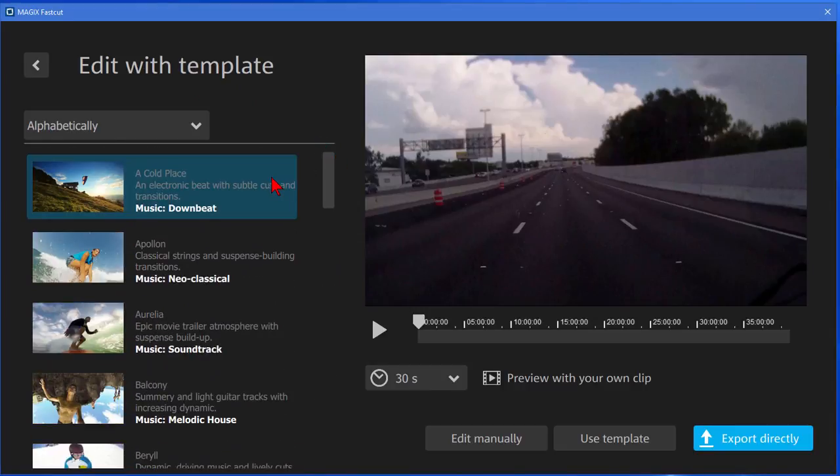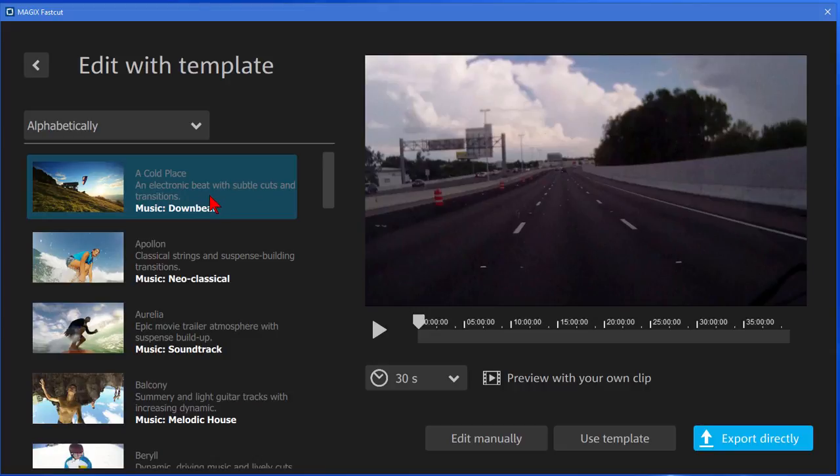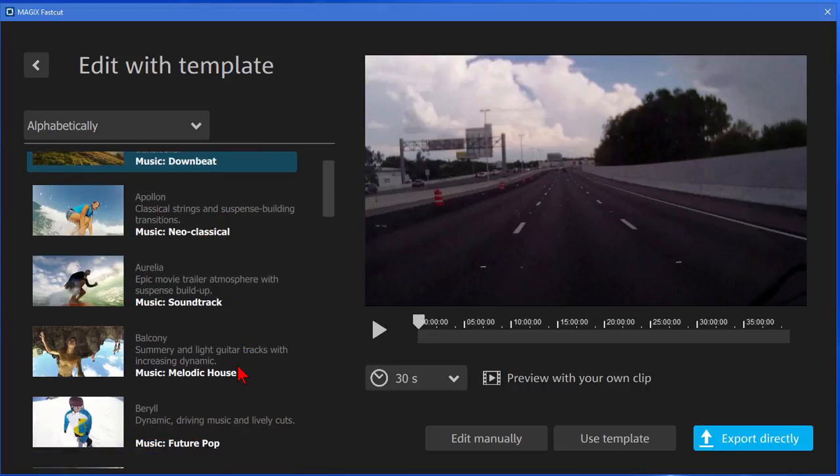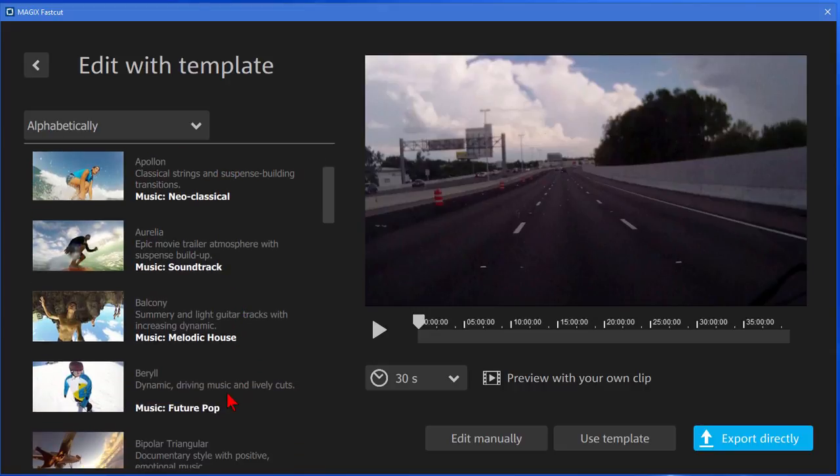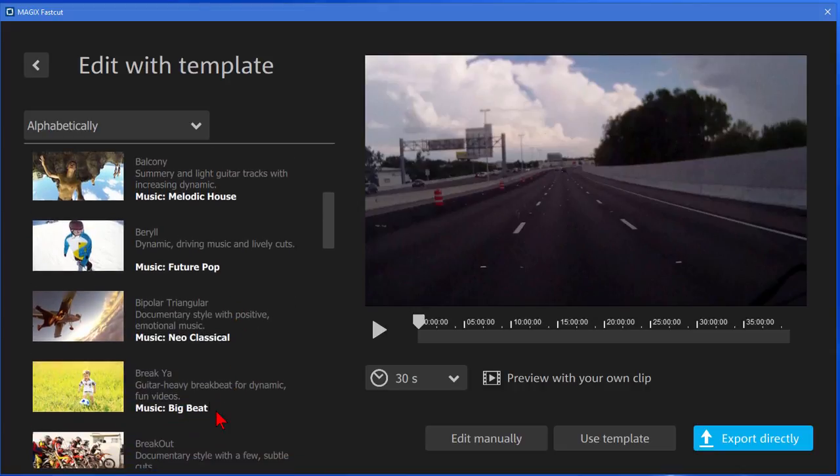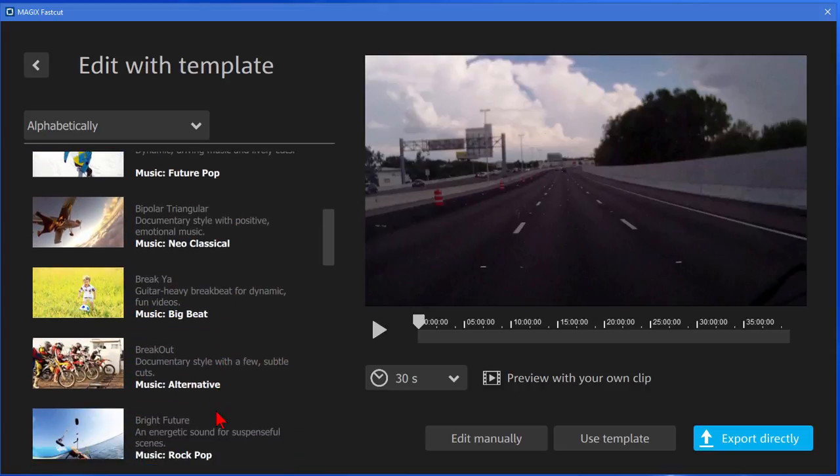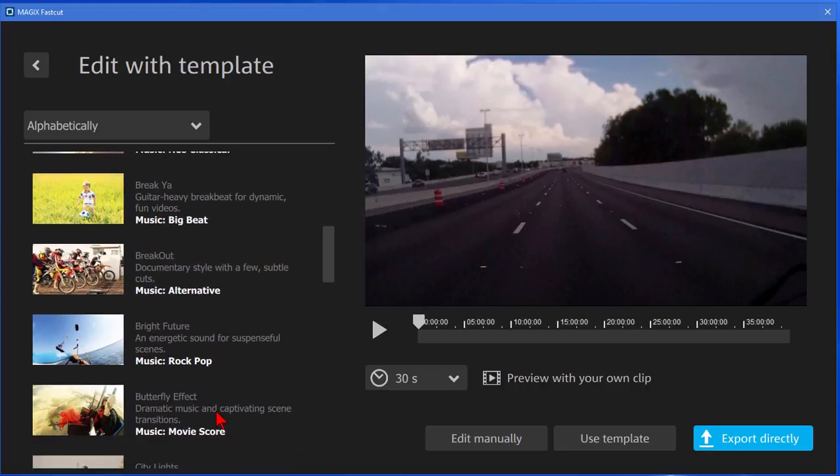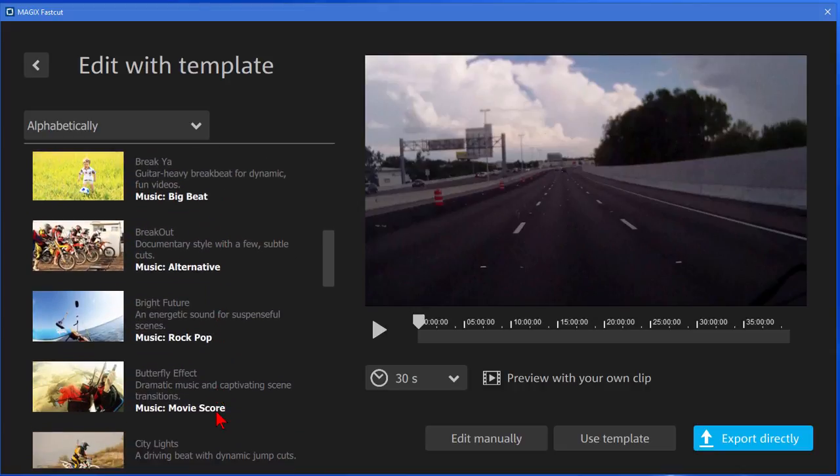Each template describes what it is, for example this first one is a cold place and it tells you the music is downbeat and it says electric beat with subtle cuts and transitions. And then there's a neoclassical and a music soundtrack and then things like future pop and neoclassical big beat, alternative rock pop, movie score, it gives you an idea over here what these things will look like.